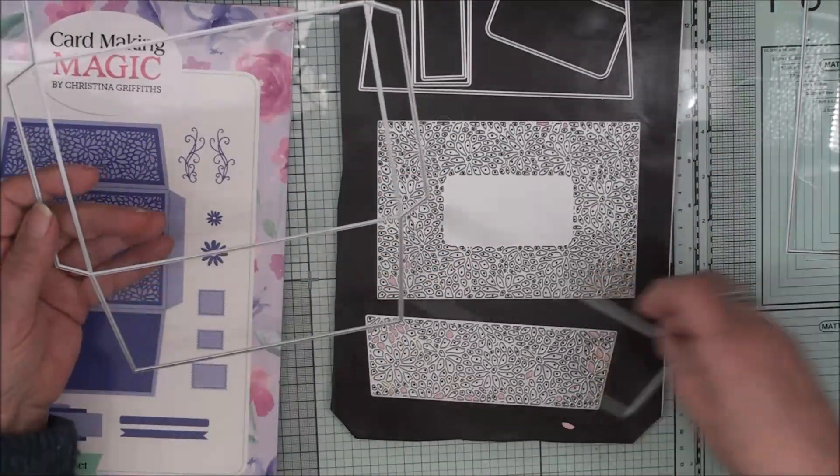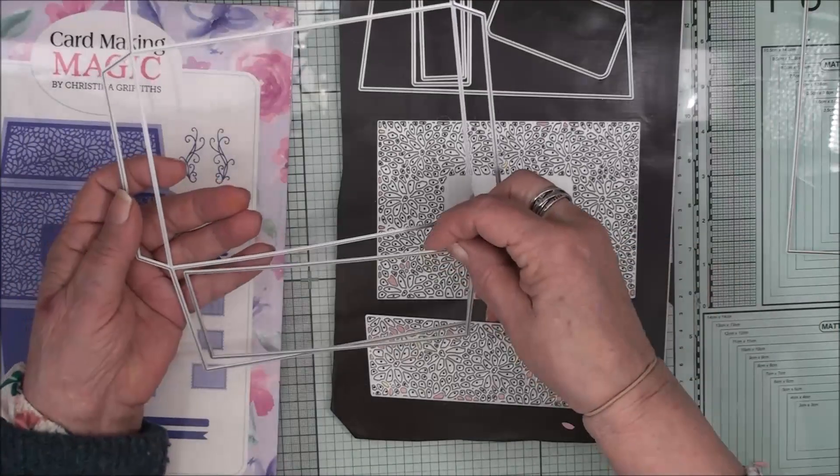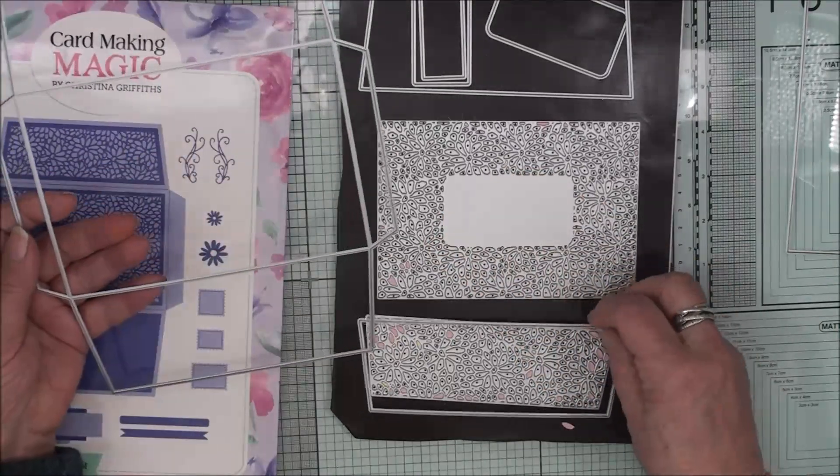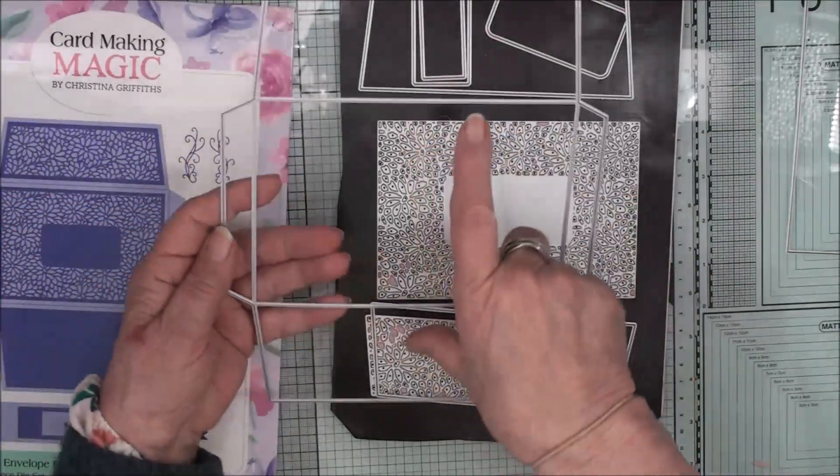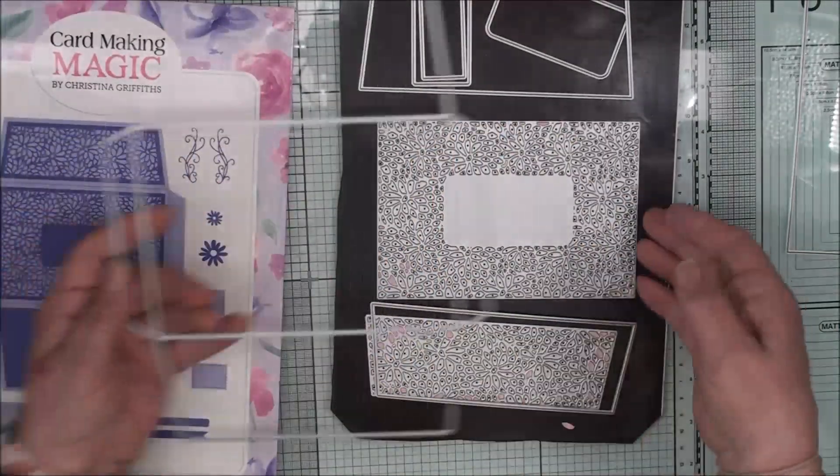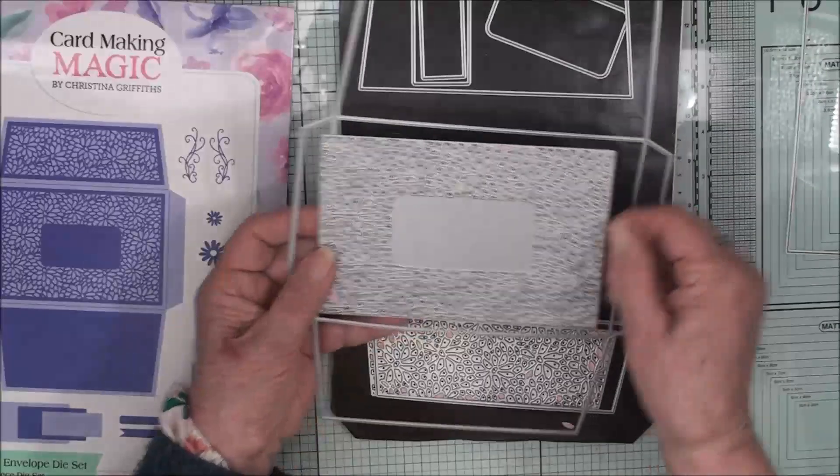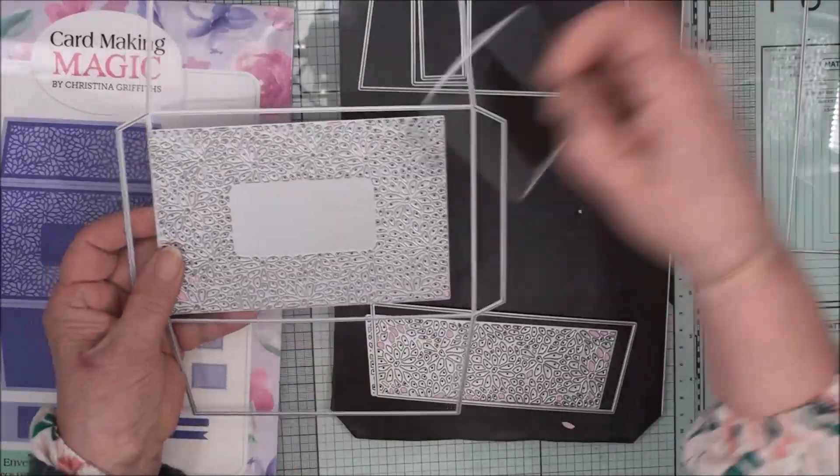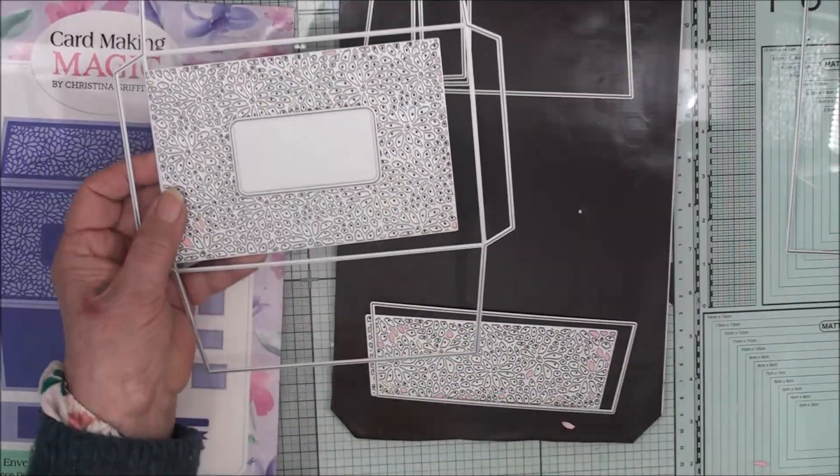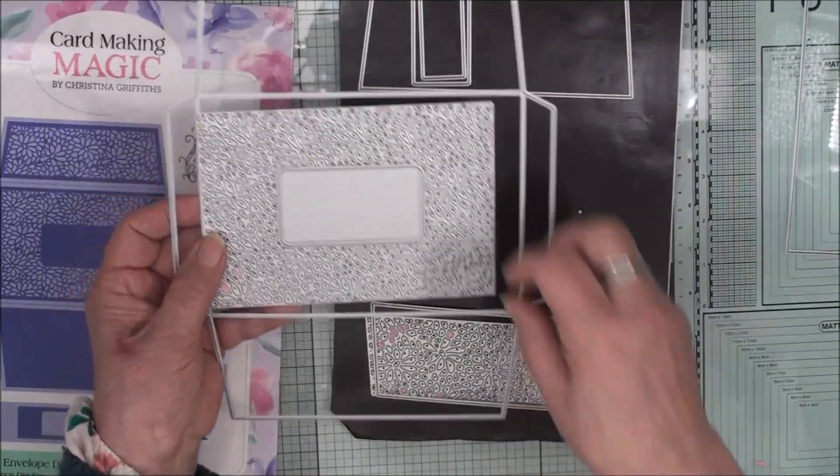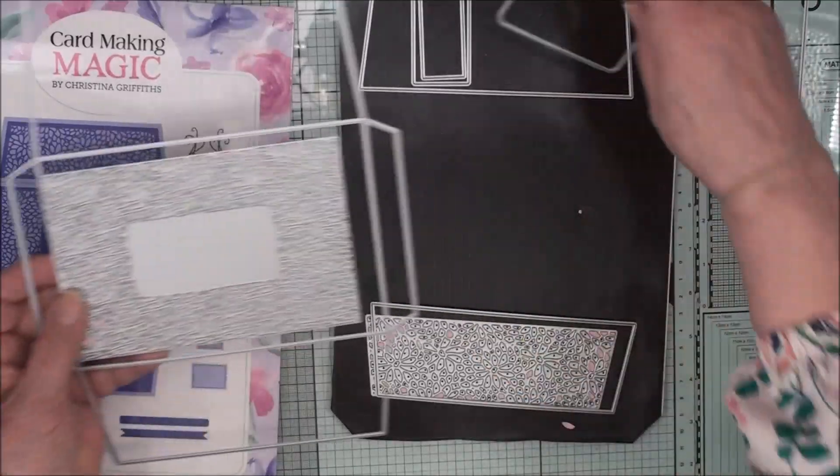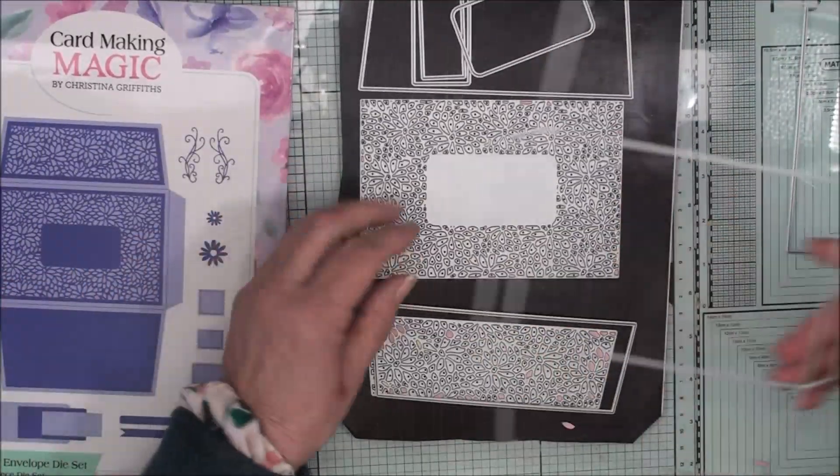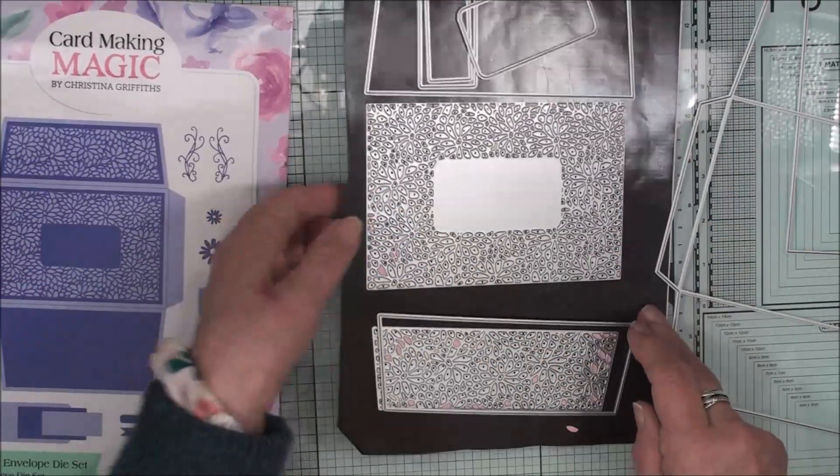These panels will help you to create different patterns for these extra pieces and of course this is the front. And this one will help you to create the label to stick on the front of your envelope. So let's get busy and cut these out.